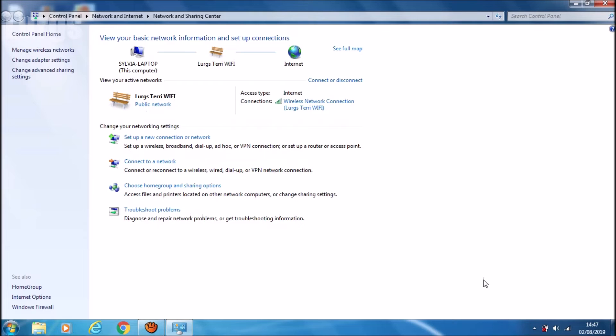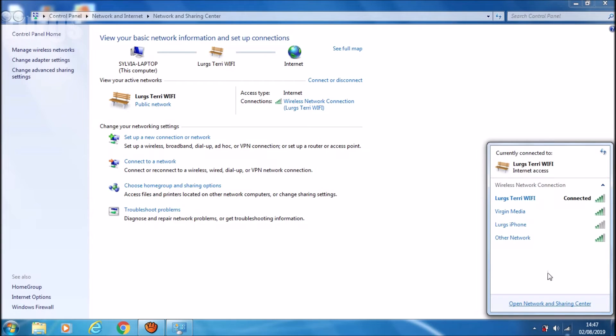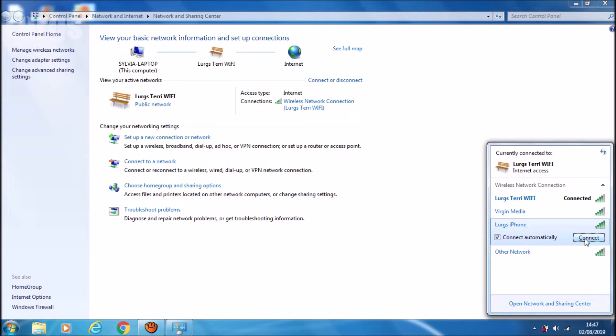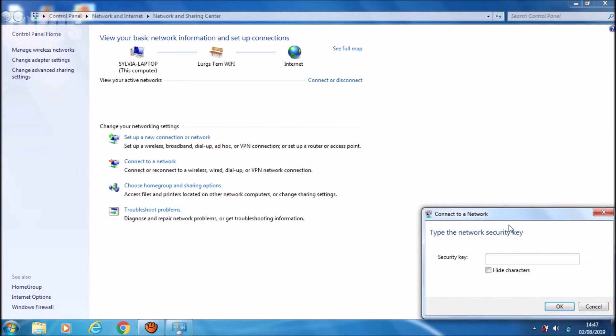And select the Lurgs iPhone again, and then click on connect. It will still ask for the password. This is the password that you set on your iPhone.